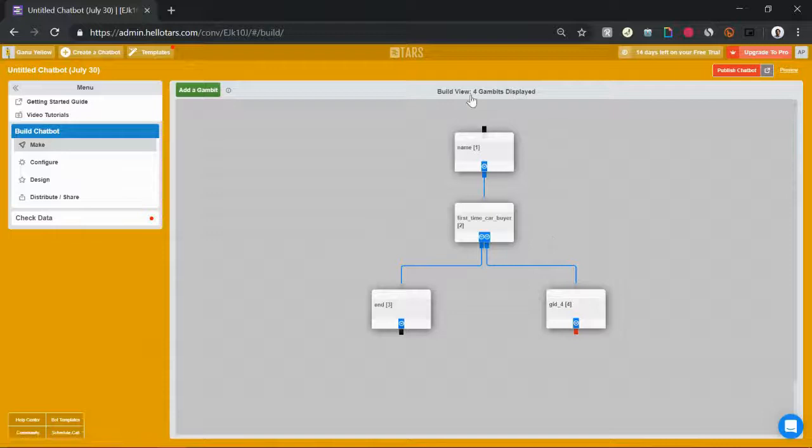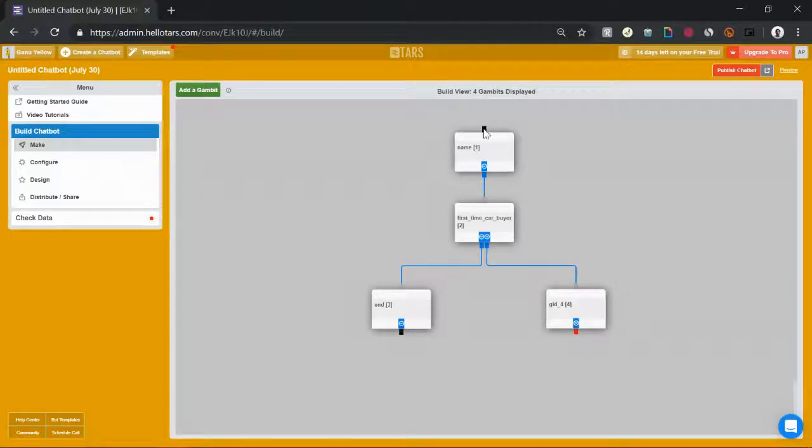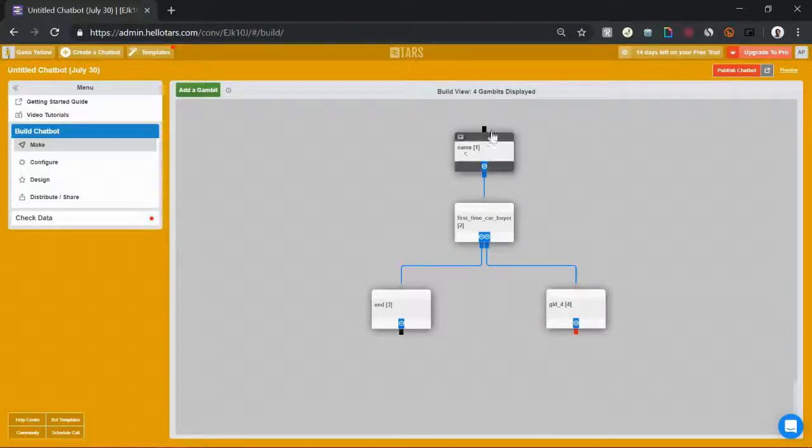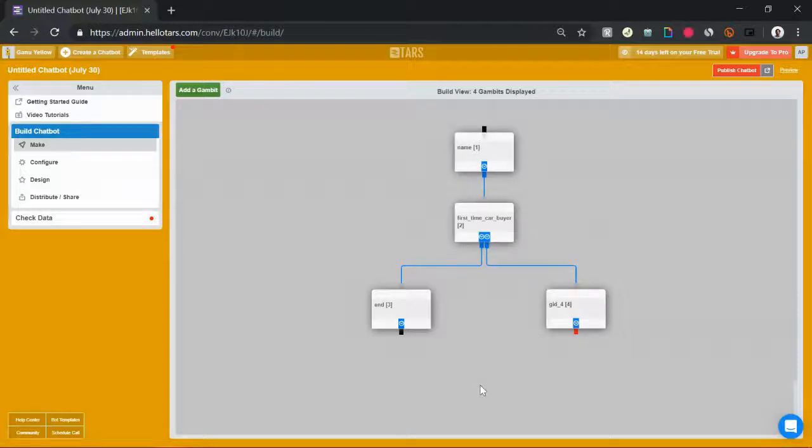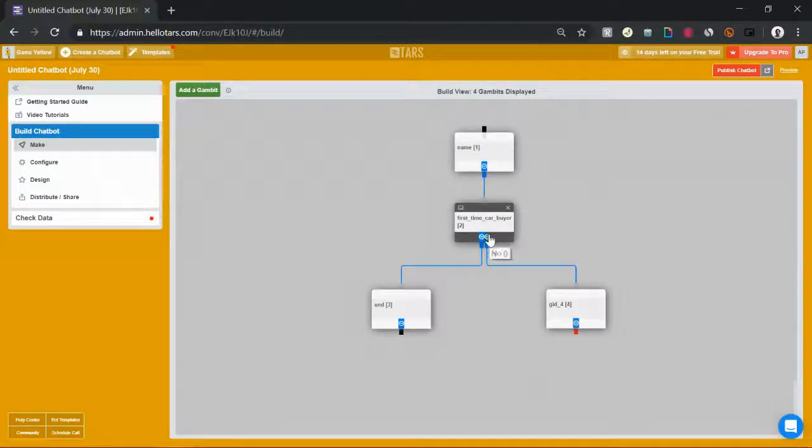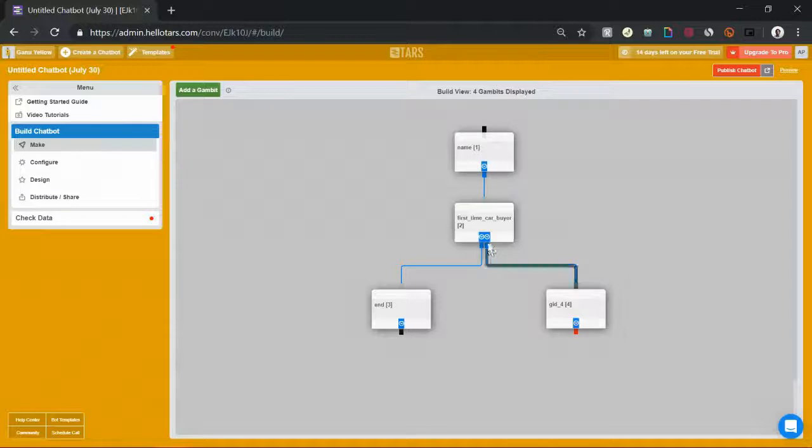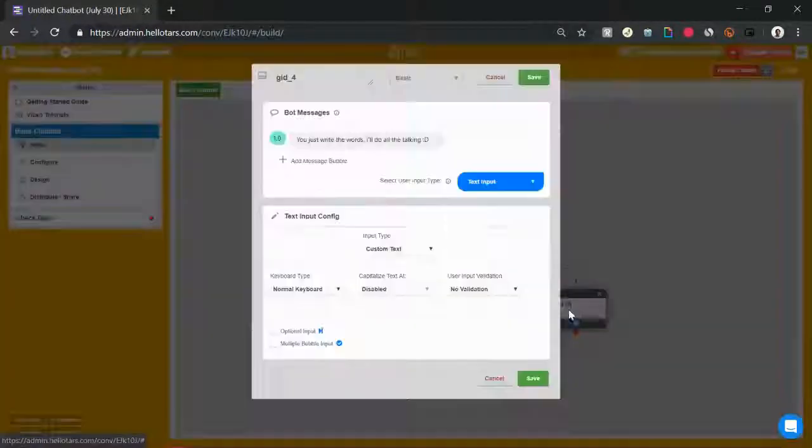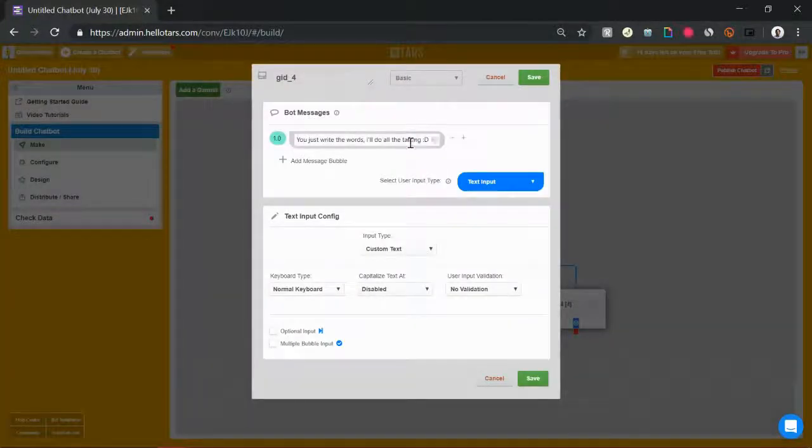A really quick aside, you'll also notice that in the first gambit, the initial socket is black indicating that this is where the conversation starts. Moving back to the lead generation flow though, if they say no, they're not a first-time homebuyer, we can say great.